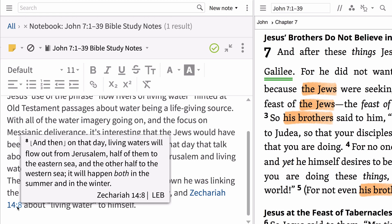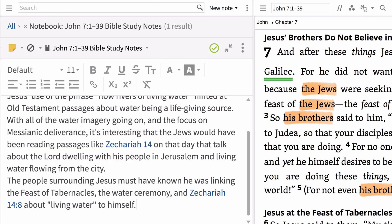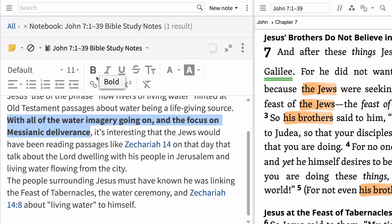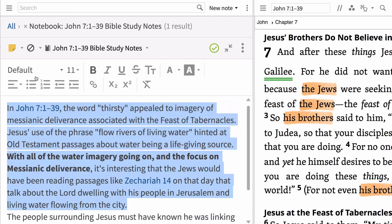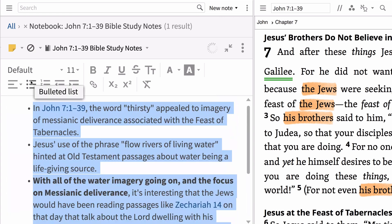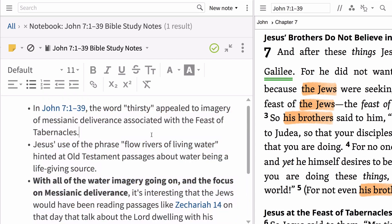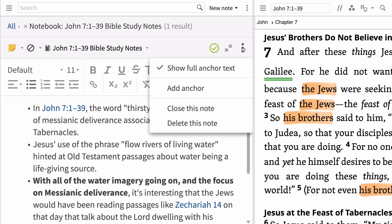You can now apply formatting just as you would in a word processing document, such as bolding a word or phrase. If you have a number of points, you can create a bulleted list. Delete a note by clicking the panel menu icon above the note and clicking Delete This Note.